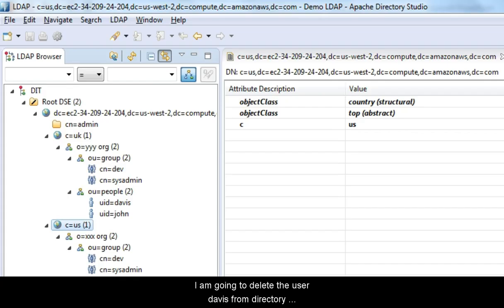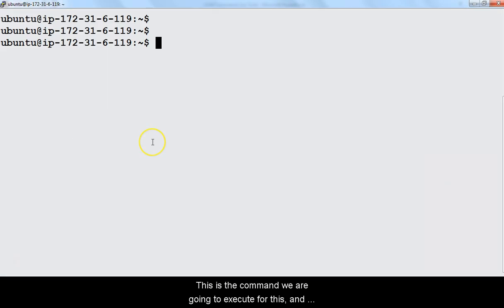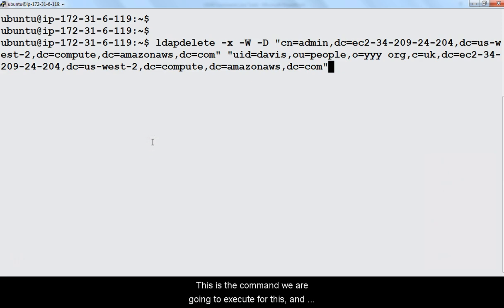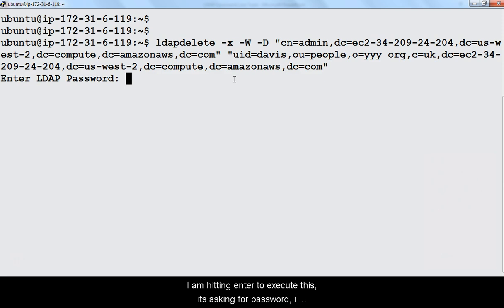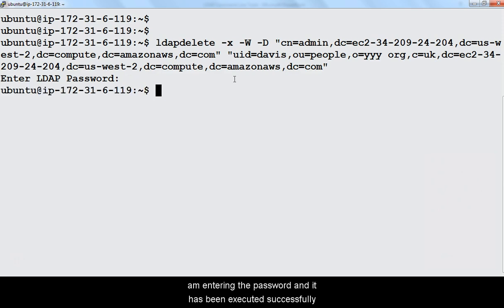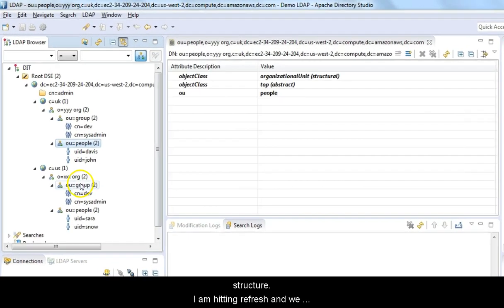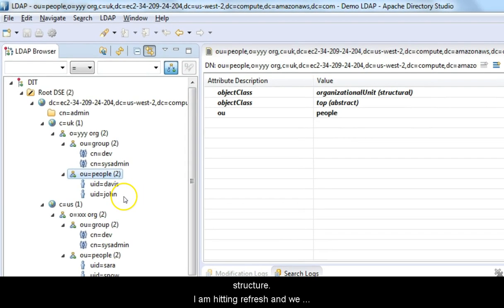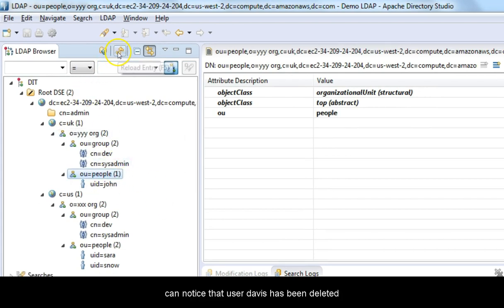I am going to delete the user Davis from directory information tree. This is the command we are going to execute for this. And we are passing DN of the entity to be deleted as argument to the command. I am hitting enter to execute this. It's asking for password. I am entering the password and it has successfully executed the command. Let's check if user Davis has been deleted from directory structure. I am hitting refresh and we can notice that user Davis has been deleted.